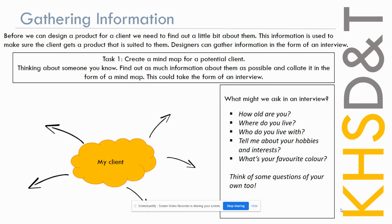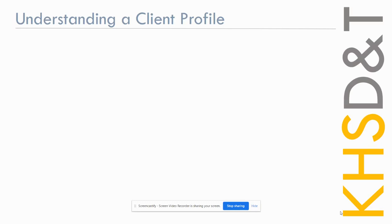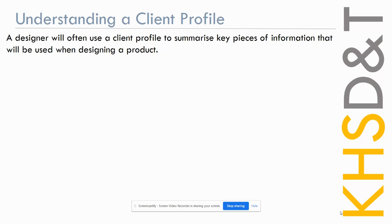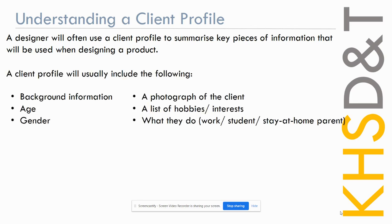Now that we've gathered the information about our client, we need to put it somewhere so it's easy to look at and useful to use, and that's what we get a client profile. A designer will often use a client profile to summarize key pieces of information that will be used when designing the product. So a client profile will usually include the following. These are all things that you've probably included in your mind map already. It could be background information about them, their jobs, what they do, and they often include photographs of the client or photographs of styles they like or clothes they like to wear. It could even be some information about hobbies or interests that they do outside of work or school, and then more generic things such as their age or their gender.